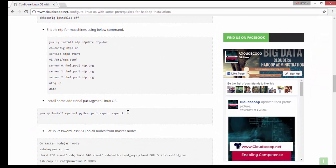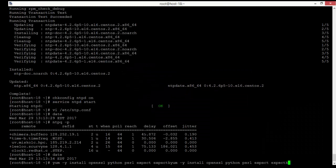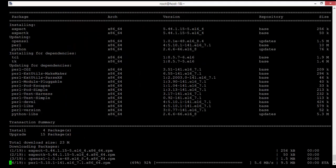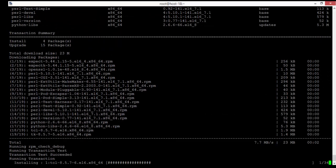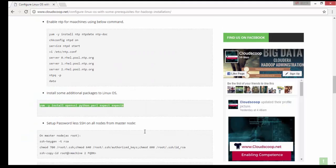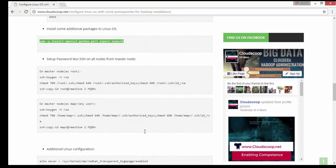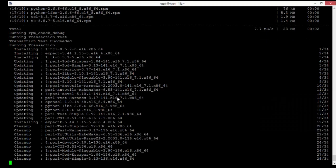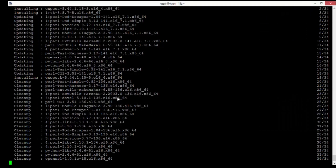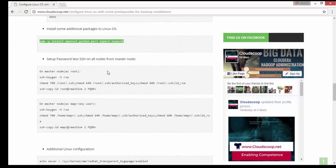There are different software packages that might be necessary for different operations, like Python, etc. We are going to install those software packages onto the Linux OS.